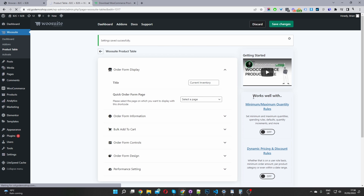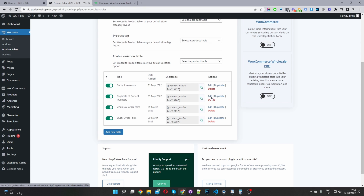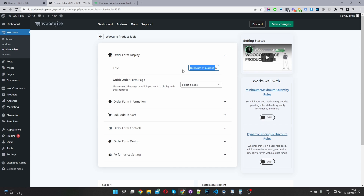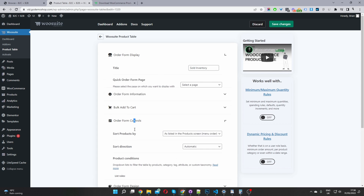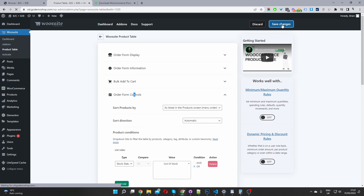Navigate back to the general settings page. To save time, I'm going to duplicate this product table I've just created — just click Duplicate. Here's our duplicated product table. I'm going to edit this one and change the title to "Sold Inventory", since we're using this product table to show sold-out products. Navigate down to Form Controls, and instead of setting the stock status to In Stock, I'm going to set it to Out of Stock. Then hit Save Changes.